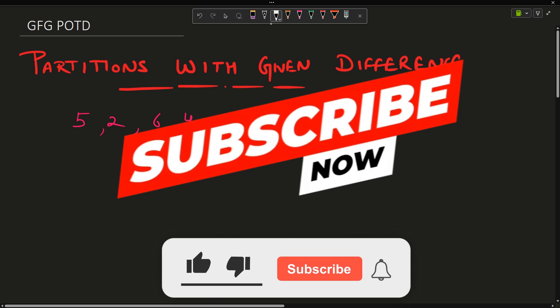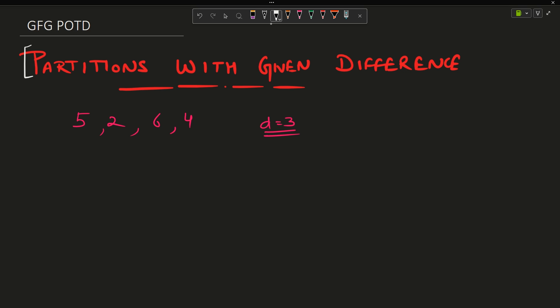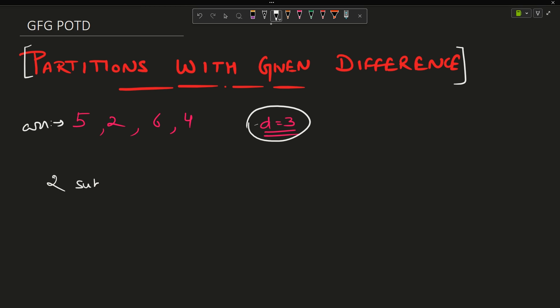Welcome back to the channel. In this video we are going to discuss the question 'Partitions with the Given Difference'. The question gives you an array — say [5, 2, 6, 4] — and a difference d = 3. You have to partition it by selecting two subsets. Subsets can be in any order, and one of the subsets can also be empty.